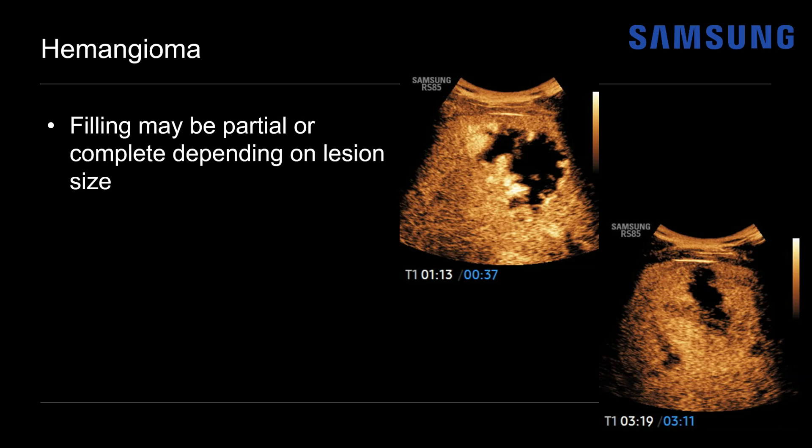That's okay as long as the overall enhancement pattern is concordant with hemangioma — filling can be partial or complete depending on lesion size. This is also an example of a hemangioma that becomes relatively iso-enhancing on the delayed equilibrium phase, as the three-minute image shows. They're not always hyper-enhancing relative to the surrounding parenchyma on the delayed series.